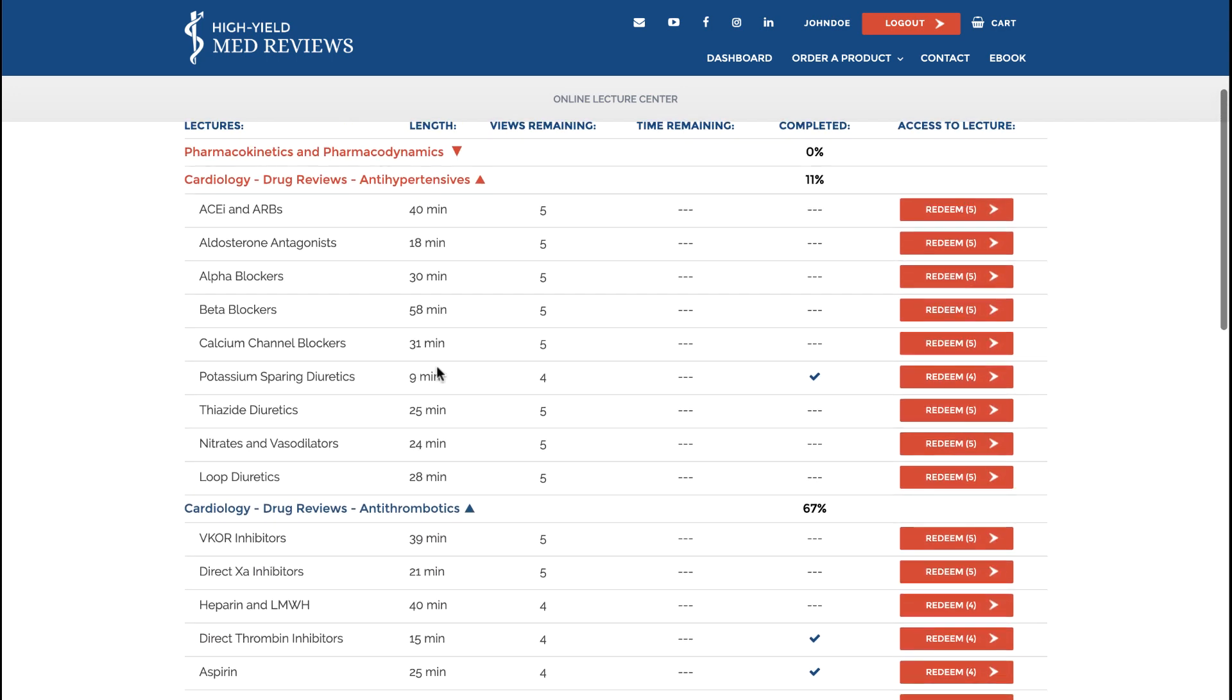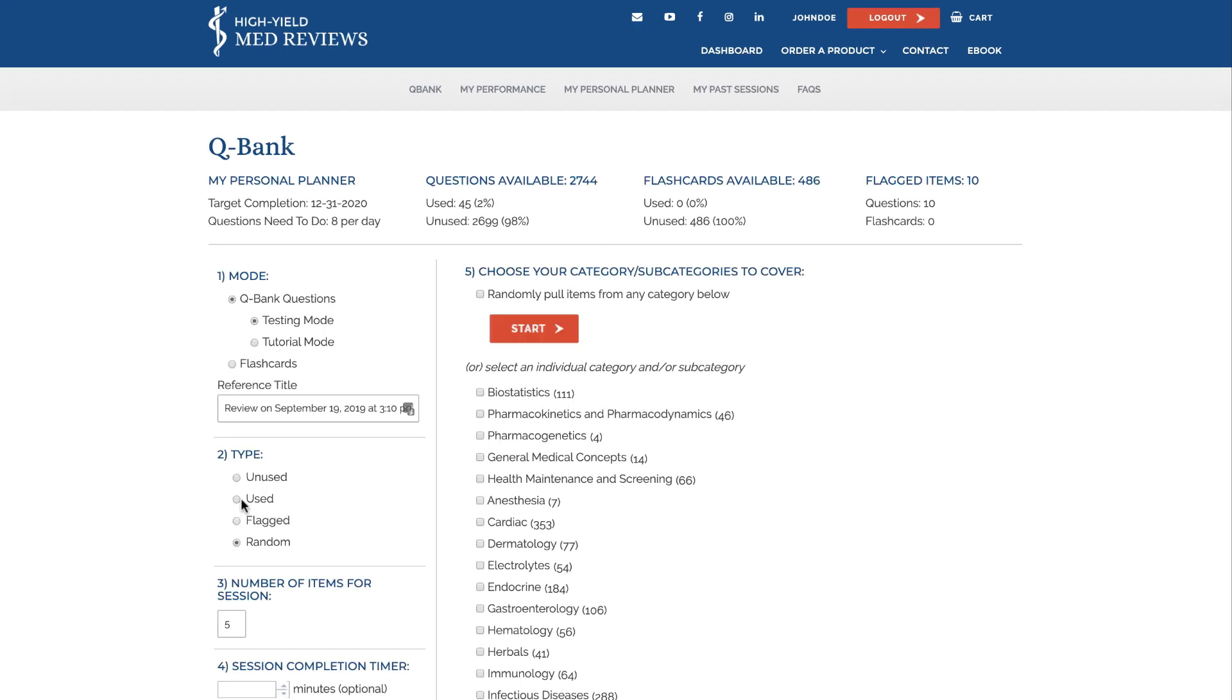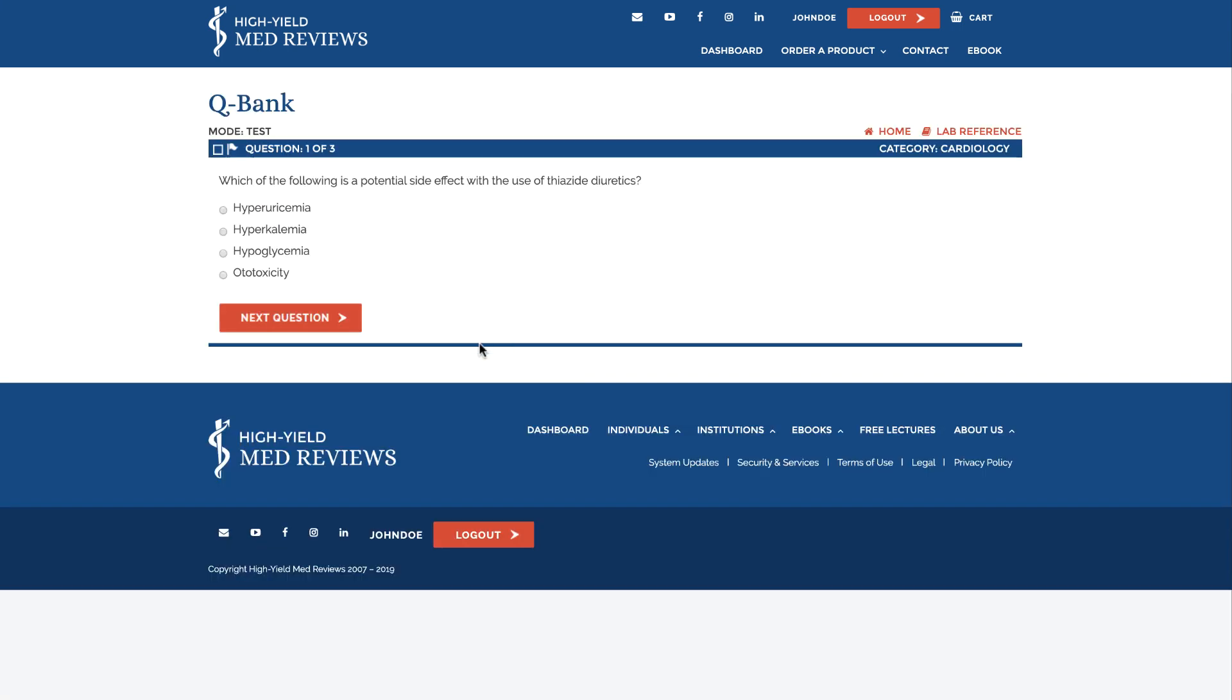In this example we've begun working through the cardiology category lectures. We can return to our dashboard to go to our QBank and focus in on the cardiology questions as well. Let's set up a QBank session pulling only new, unused questions from the cardiology category.